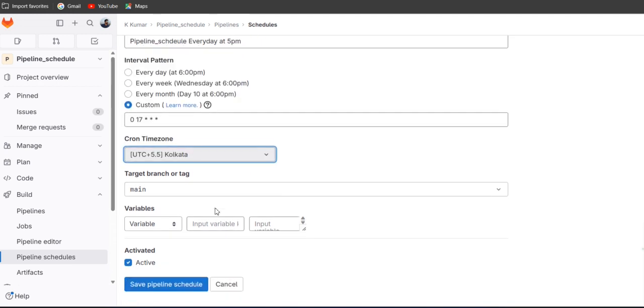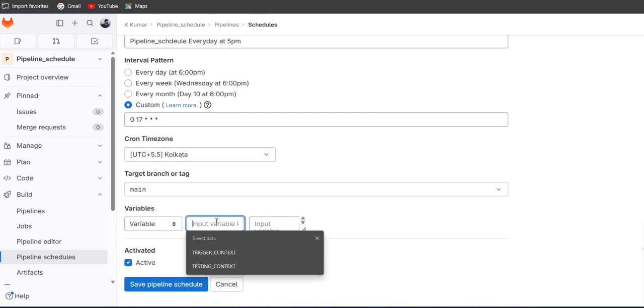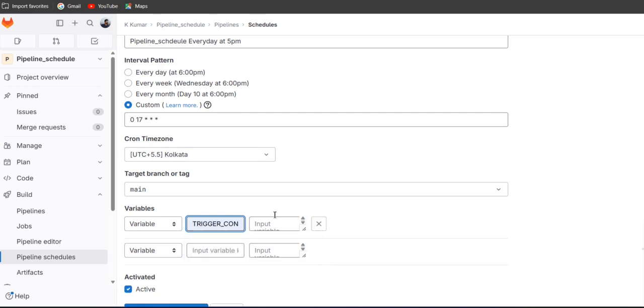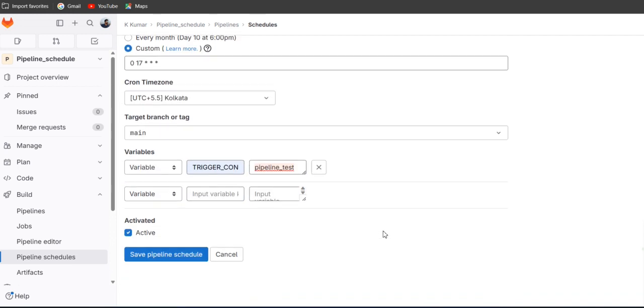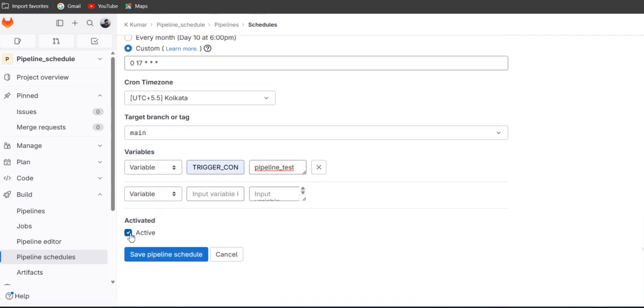The branch is our main variable. We have defined it as pipeline test, so let's do the pipeline test. If you want to keep active, just check. If you don't want to activate, just uncheck this box.